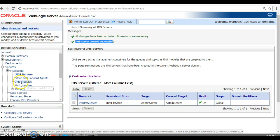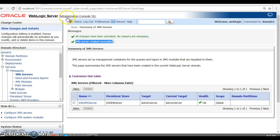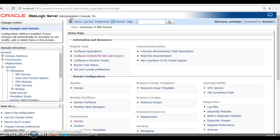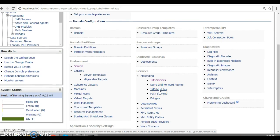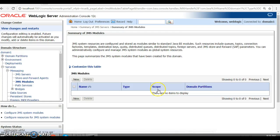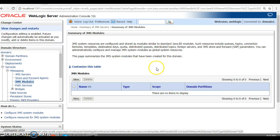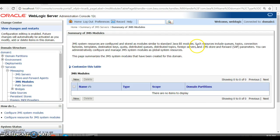Now we need to create a JMS Module. You can click on JMS Modules from here or navigate via the home page. A JMS Module is essentially a system resource configured and stored as a module, similar to standard Java EE modules. Such resources include queues, topics, connection factories, etc. The JMS Module manages these resources. Let's click New to create a JMS Module.